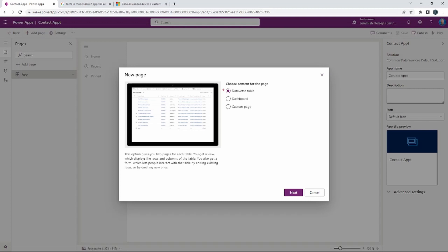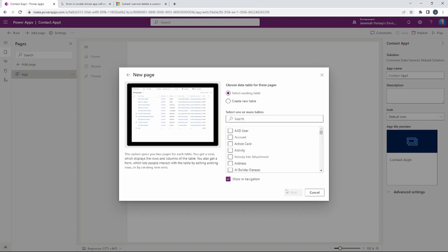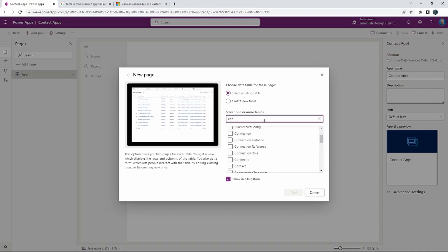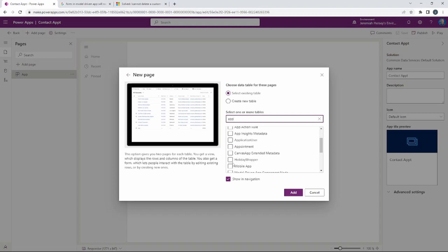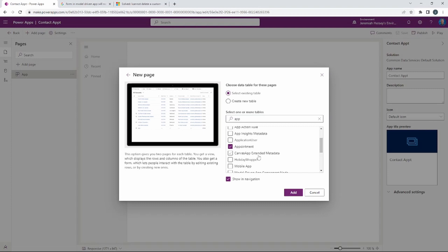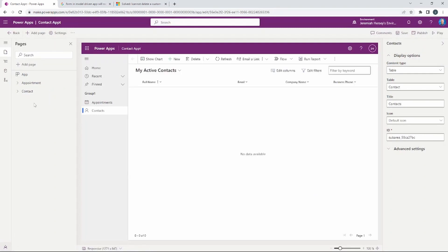It's going to ask me what is the content for this page. I'm going to be choosing the Dataverse table. Remember, we had two tables: our contact table and our appointment table. I'm going to select Next — this is where it asks you to choose the tables you want to use. The two that I want are the contact table and the appointment table. In the appointment table we created a lookup column to our contact table, and we're going to click Add.